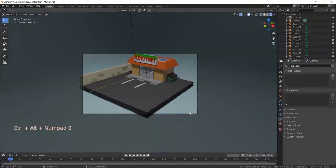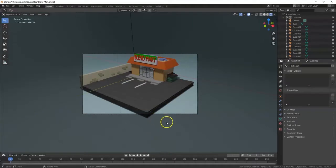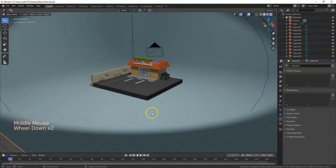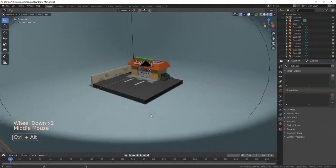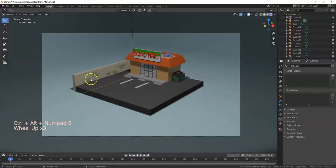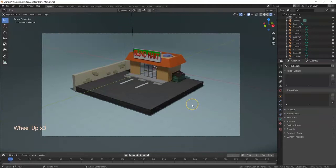This is the easiest way to move the camera. You can adjust your view with Control + Alt + Zero, and zooming out a bit will give you a better result.